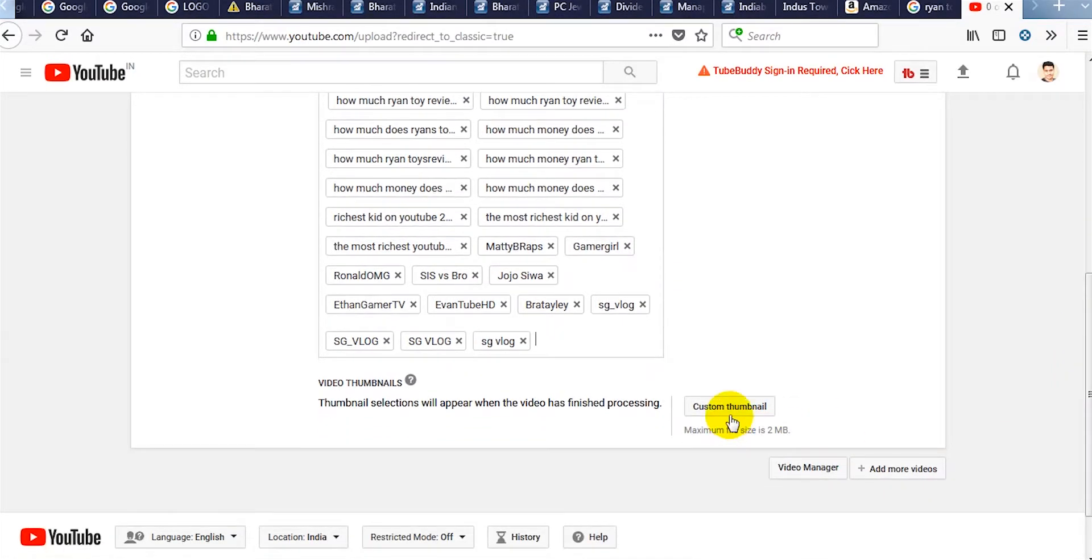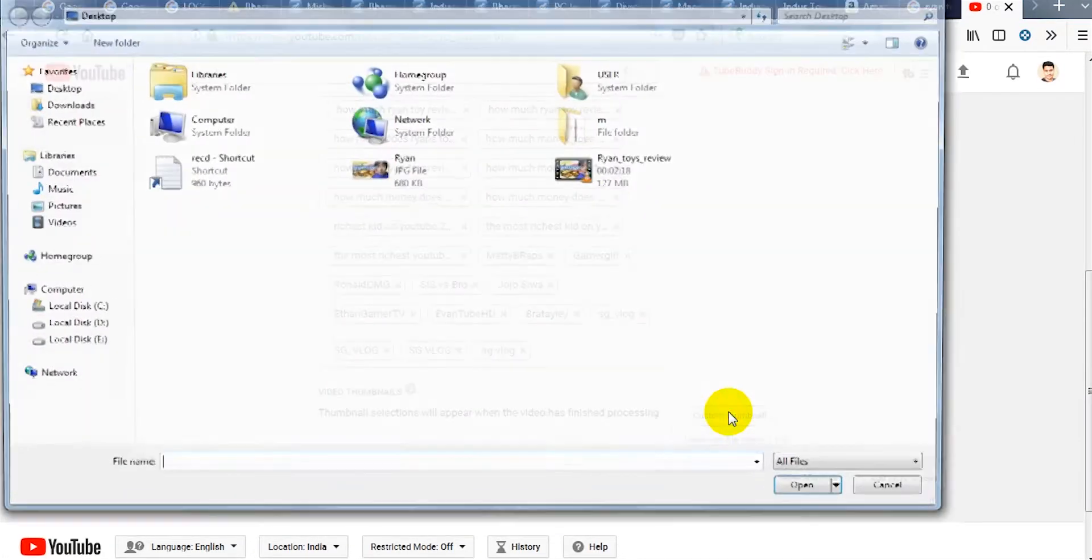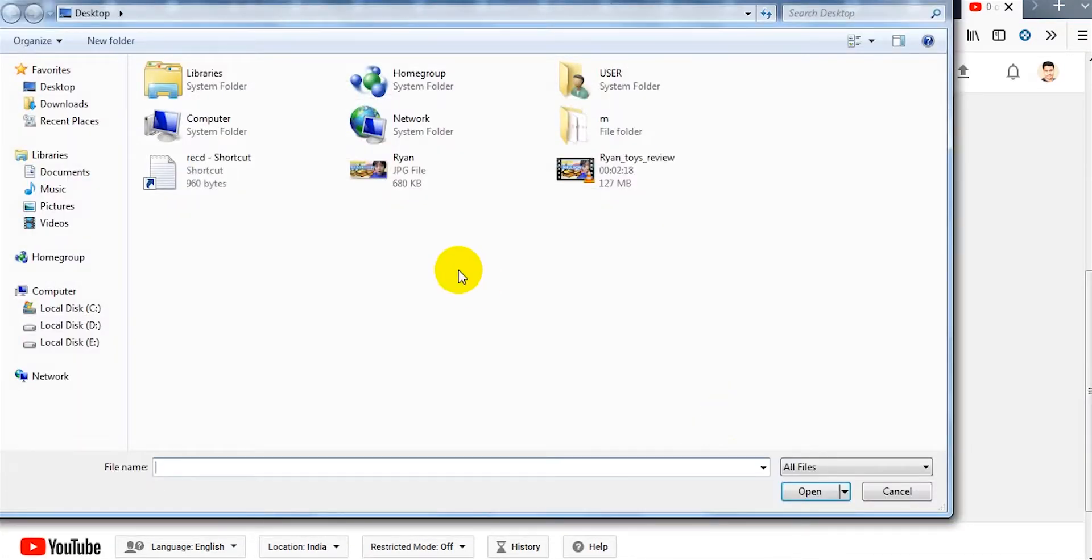Now it's time to upload the thumbnail. Select the thumbnail and open it.